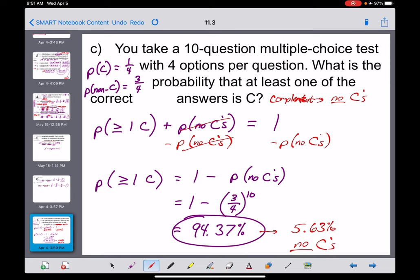The complement — having no Cs at all — would be about 5.63%. That makes sense: it's pretty unlikely that in 10 questions, none of them would be C. We'd expect on average about 2.5 questions to be C, since that's one-fourth of the ten questions. And that's everything for section 11.3 — let's dive into that homework. Hopefully these notes help, and let us know when you have questions.